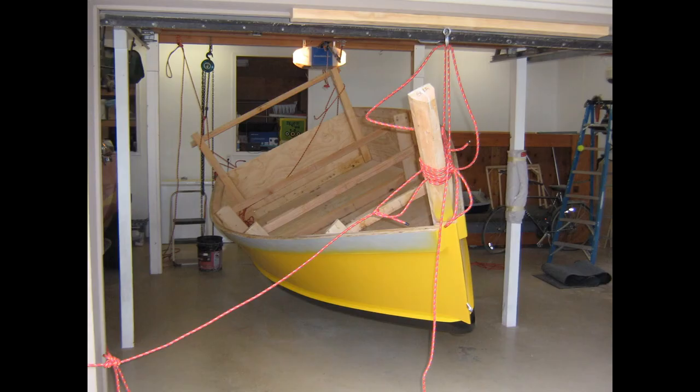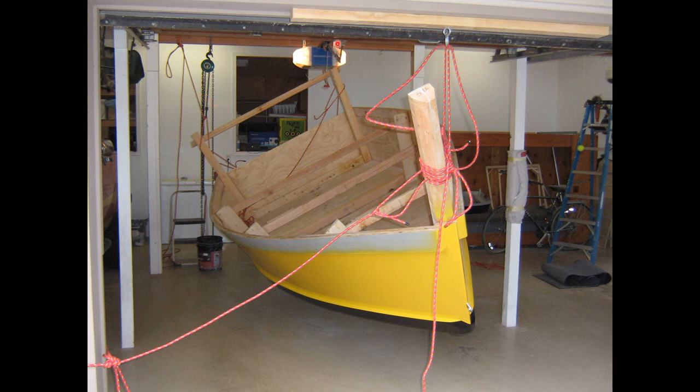Almost there. A bit more lifting back here with the chain hoist. And then we can let this line here, this lifting line, we can start belaying that corner of the boat down.